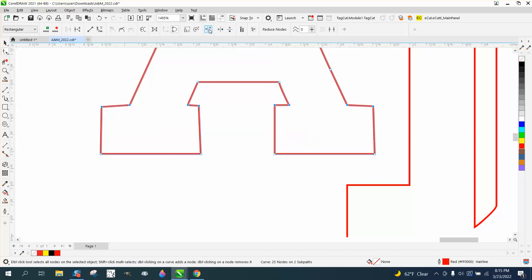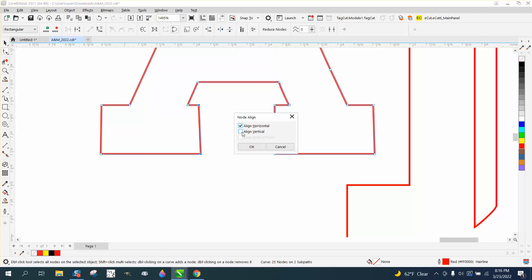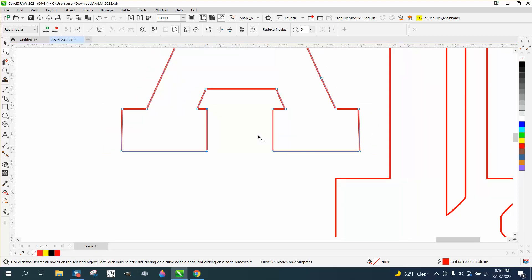We need all these lines to be on the same line. Grab all of them and go right here to align nodes horizontally. Wow. And then you could, you know, there's a lot you could do here. Align vertically and it's going to straighten all that up.